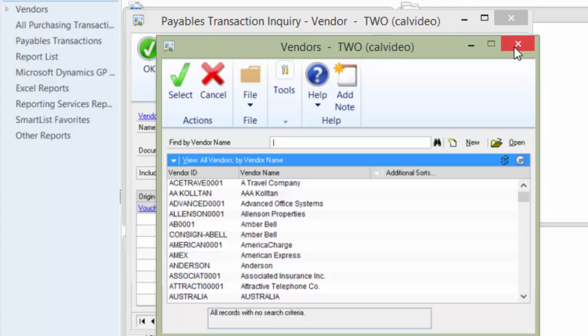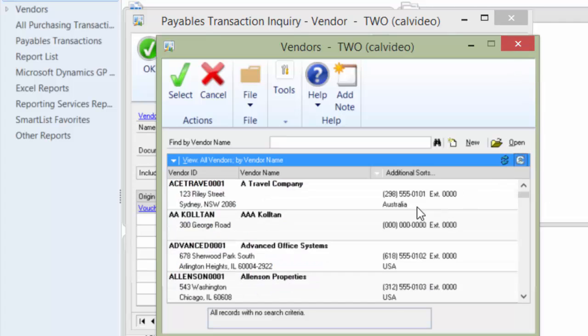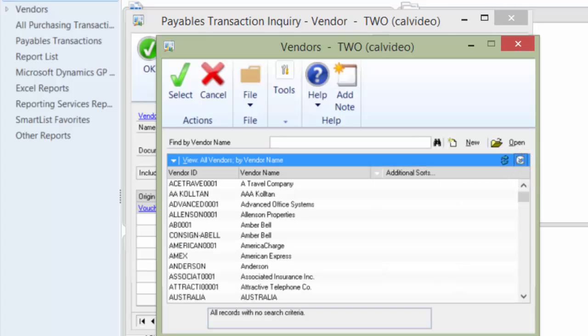In this screen you can actually expand and see more information about the vendor by clicking on this little Show Details button. One thing you can do is again switch that to the default view.